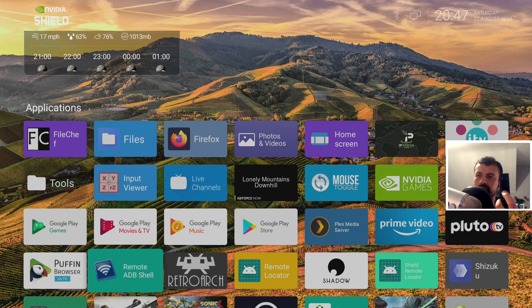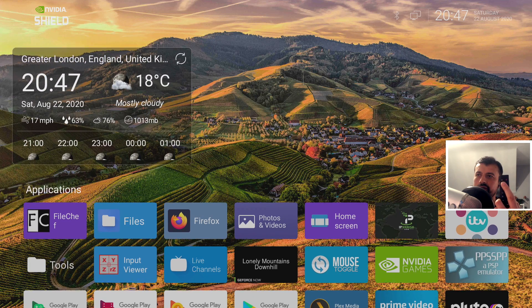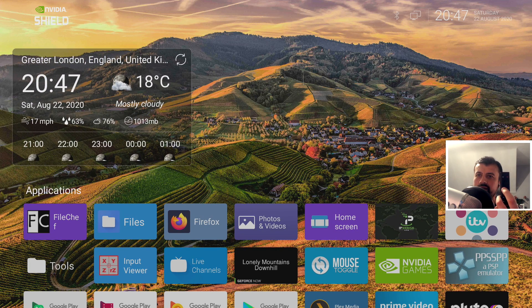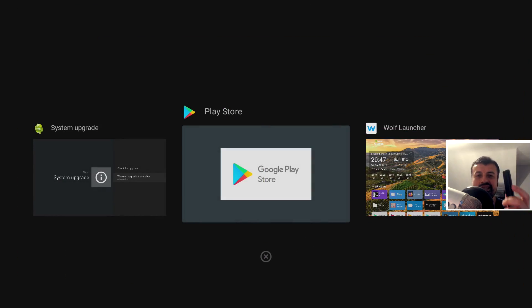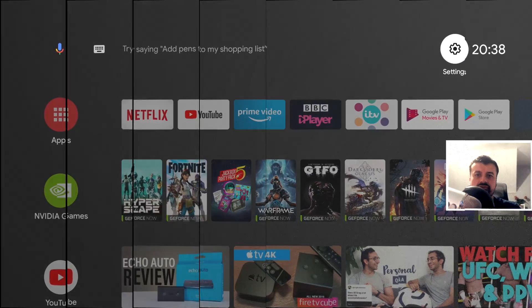So home button, custom launcher looking good. And double tap home button, we now get the recents menu.